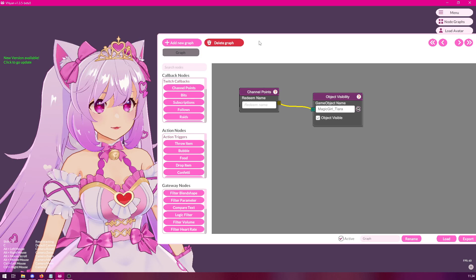Of course, if your whole model has been combined into a single mesh and a single game object, then you will not be able to use this technique. You'll probably have to create it inside Unity as an animation and then export your avatar as a VSeeFace avatar.